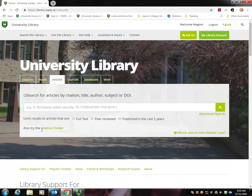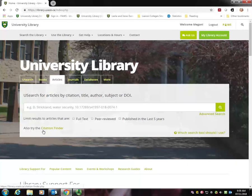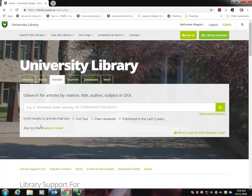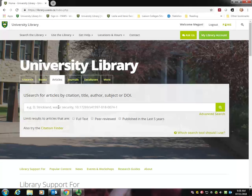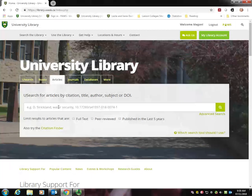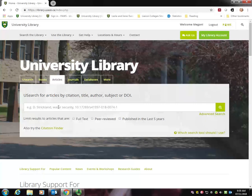One tip for you: if you're searching for a known article, such as an article on a reading list provided by your professor, simply put the title in this box and enclose it in quotation marks. This will find the exact article you're looking for, rather than picking up specific words from the title that don't lead you quite to the right thing.